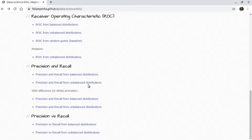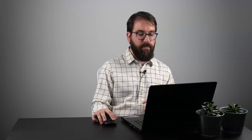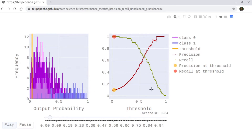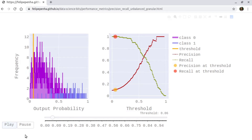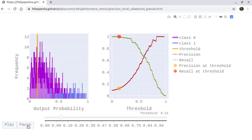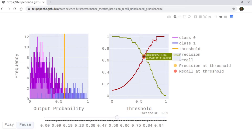Now let's look at unbalanced distributions — where one distribution has many more examples than the other. In this case the optimal threshold sits somewhere far from 0.5, around 0.6. You can also see the discretization of the curves more clearly. The recall curve looks like a stepwise function, but the precision curve looks like a sawtooth with visible spikes, which will be reflected in the precision versus recall curve.